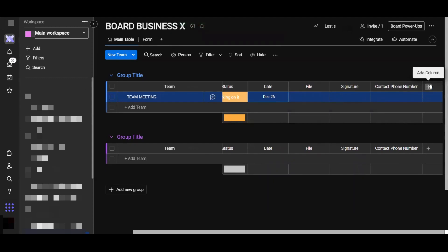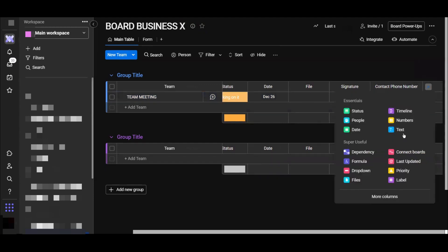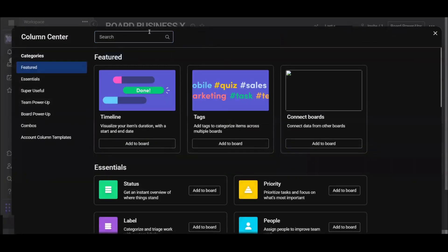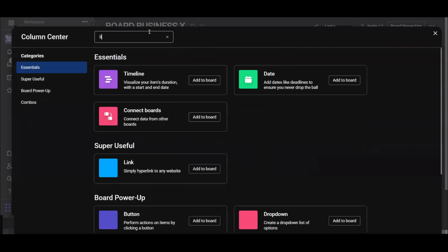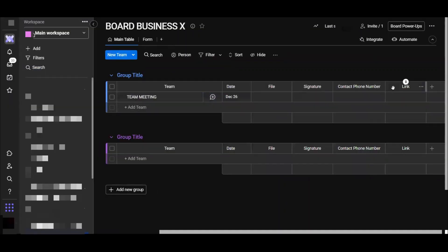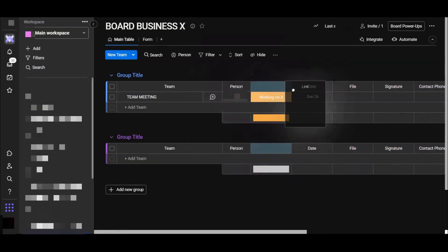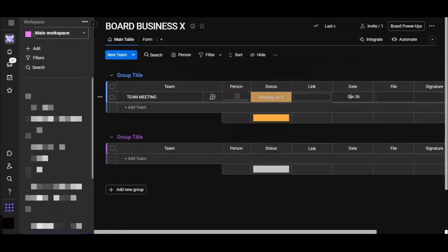Let's say here I want to add a link for this meeting. For example, I will choose add column. I have to select more columns, link. Here we go, now we have our link coming.